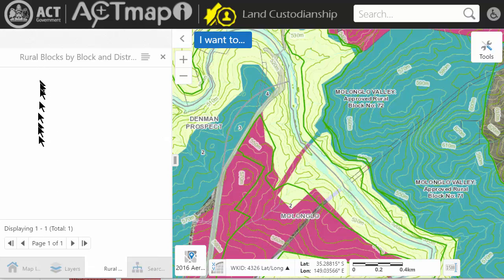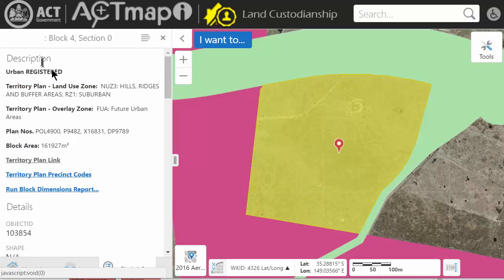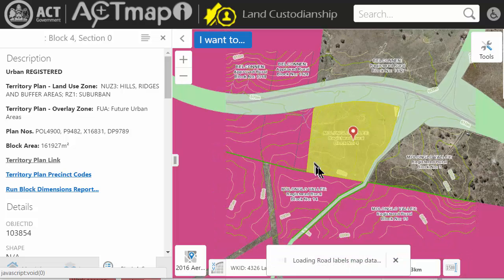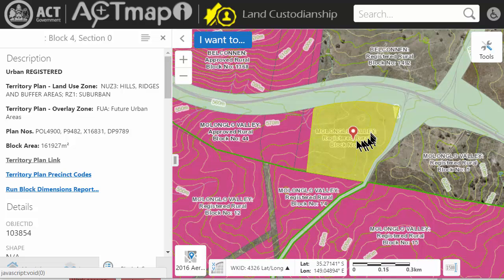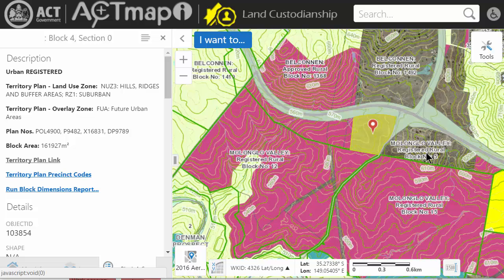The block of land I want to look at is in Malongla, block number 4. Searching will return a list of hits — this time there's only one. Clicking on it will show that particular block. This would have been a fantastic block to launch from, but unfortunately it's just been transferred — or is in the process of being transferred — to the Land Development Agency for redevelopment of this intersection. Sometimes this system is not up to date; for example, these blocks here have no colour on them but are also being transferred to the Land Development Agency.